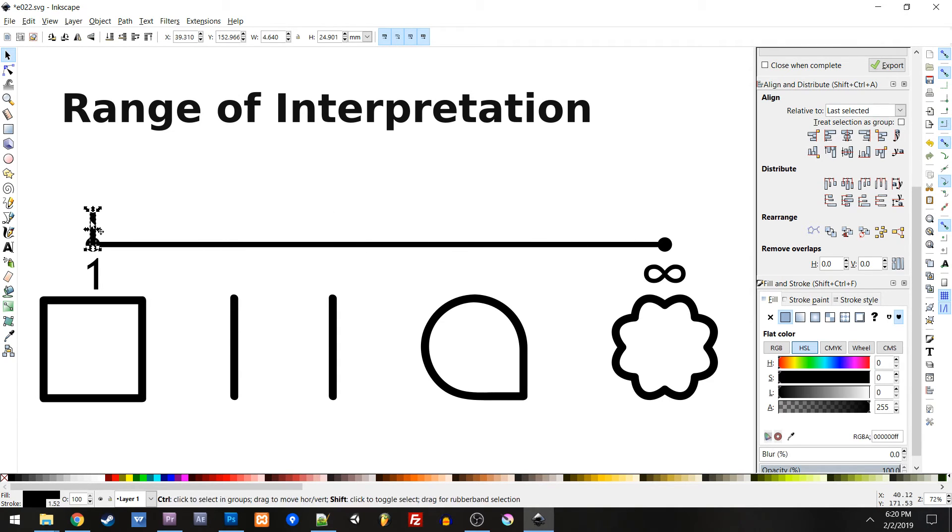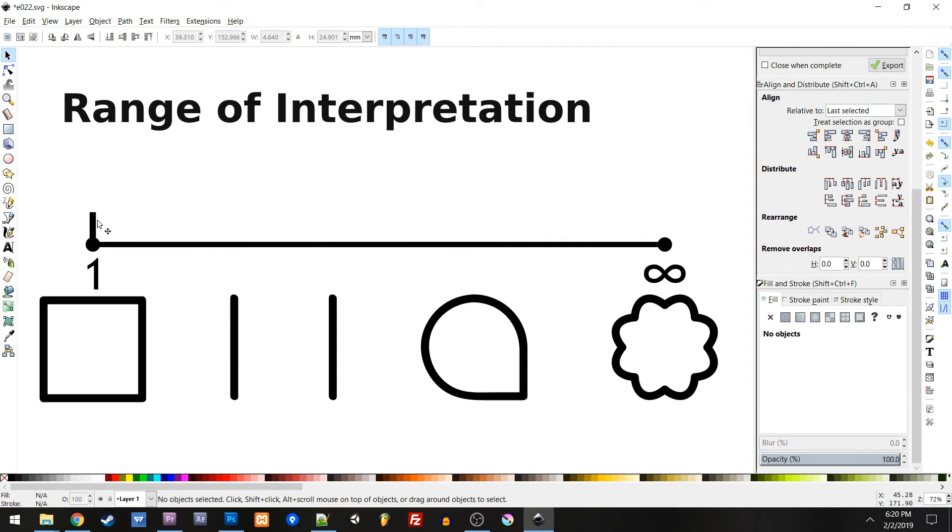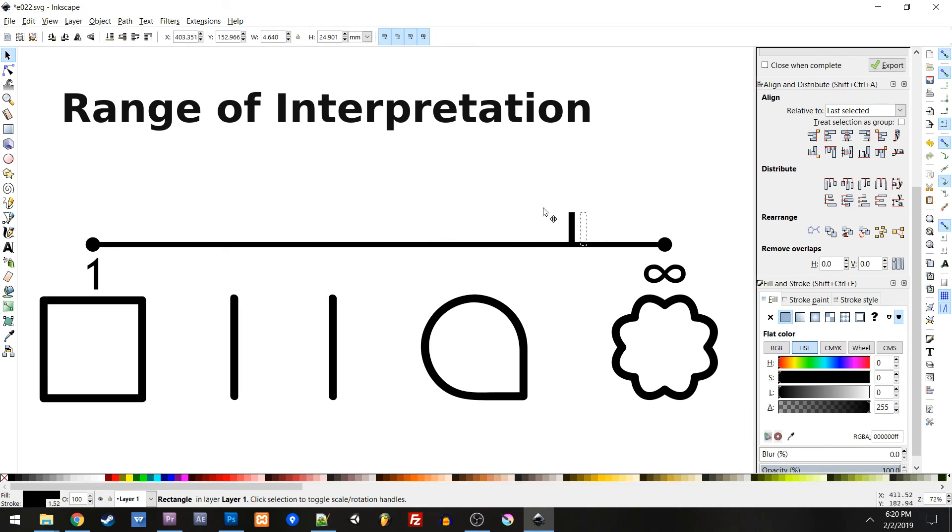So defining these points allows us to compare and contrast different media much more easily, and we're going to do that in the next video.